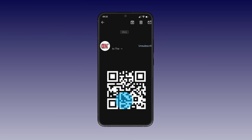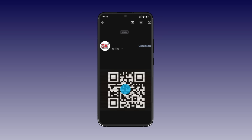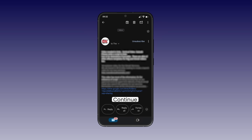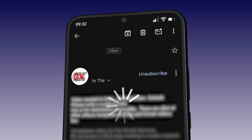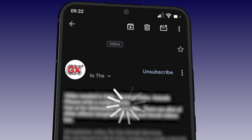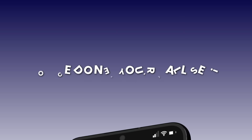Once the QR code is scanned, automatically or manually, follow the on-screen instructions, then tap Continue and wait for the installation to complete. Once done, you're all set.